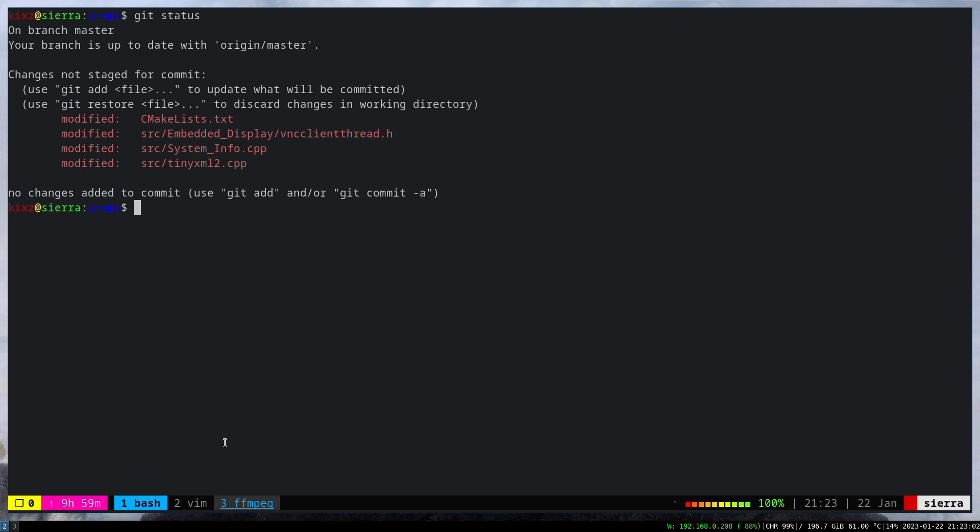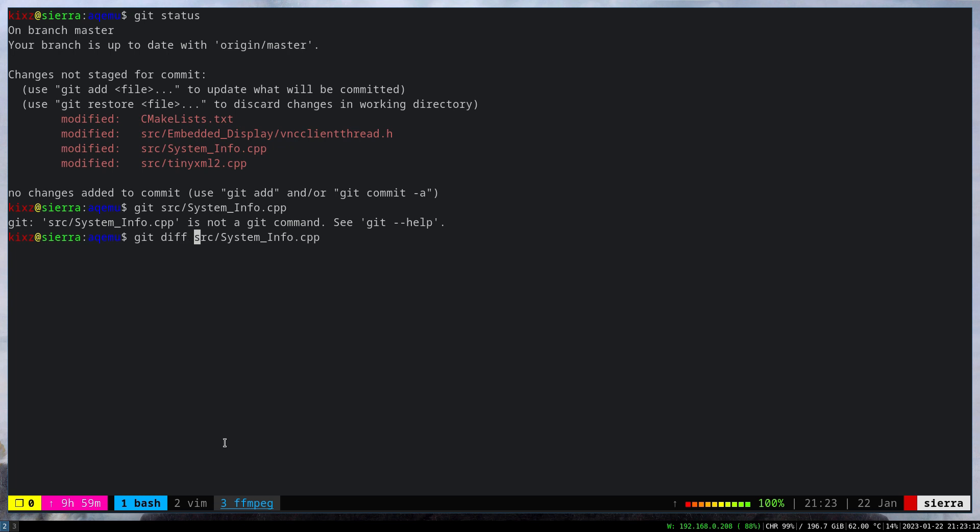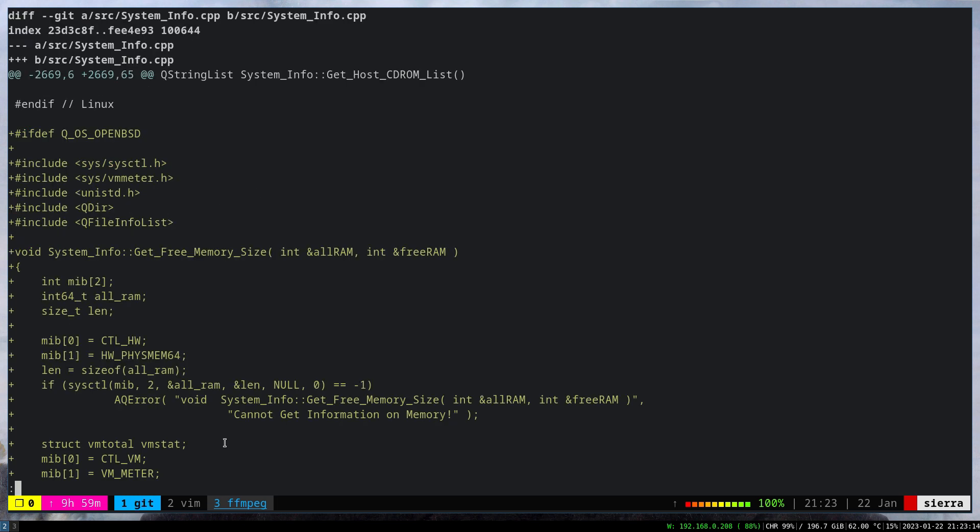The last thing I had to make changes to was the system info component, and this one was the most challenging, at least for me. Let me quickly show you what I changed.